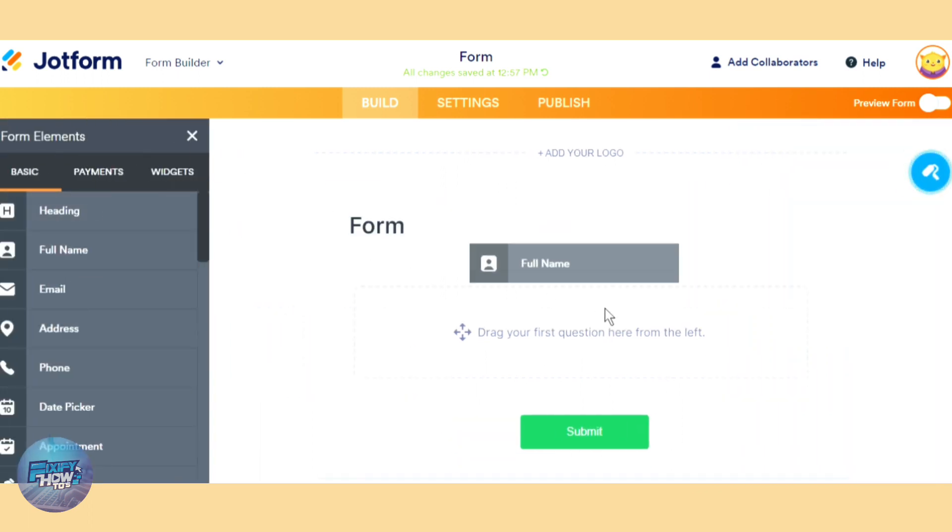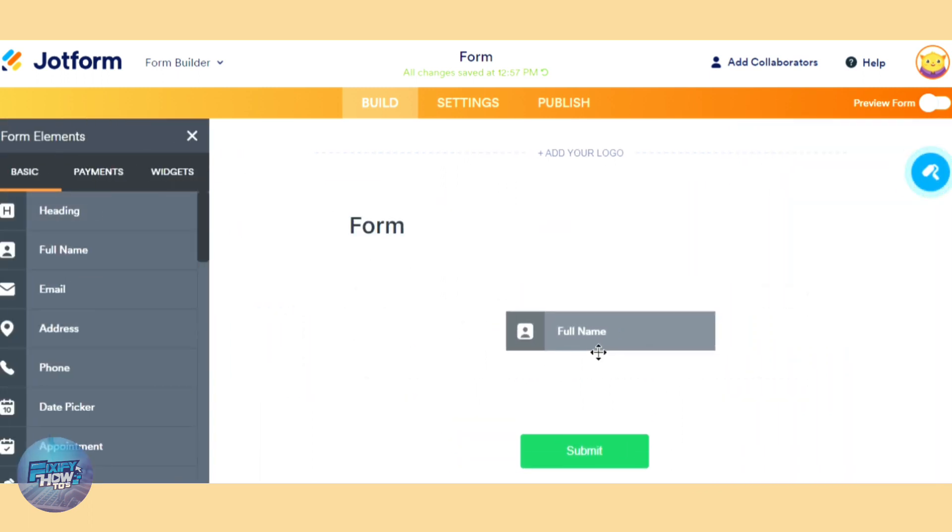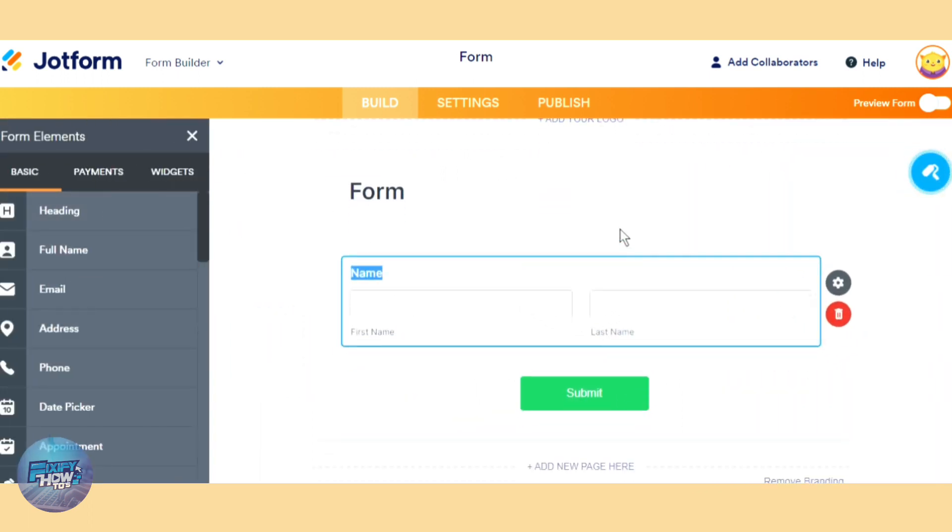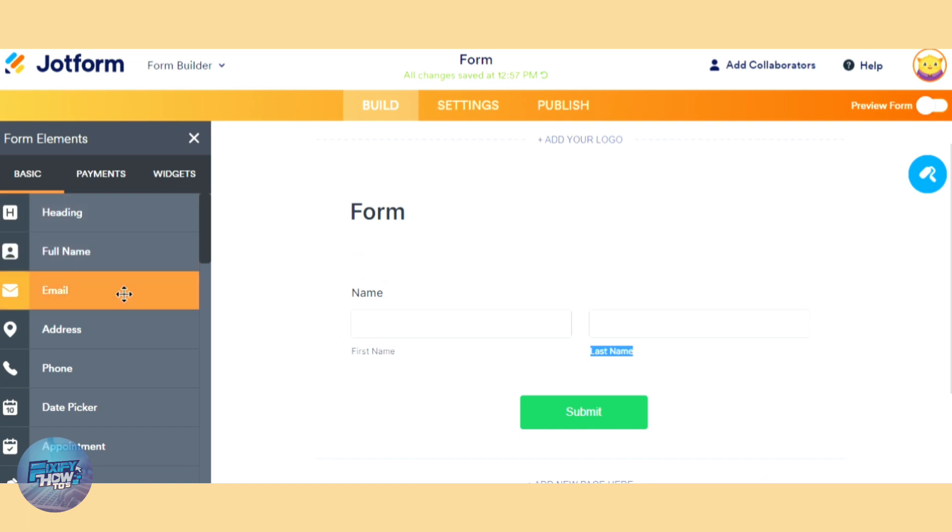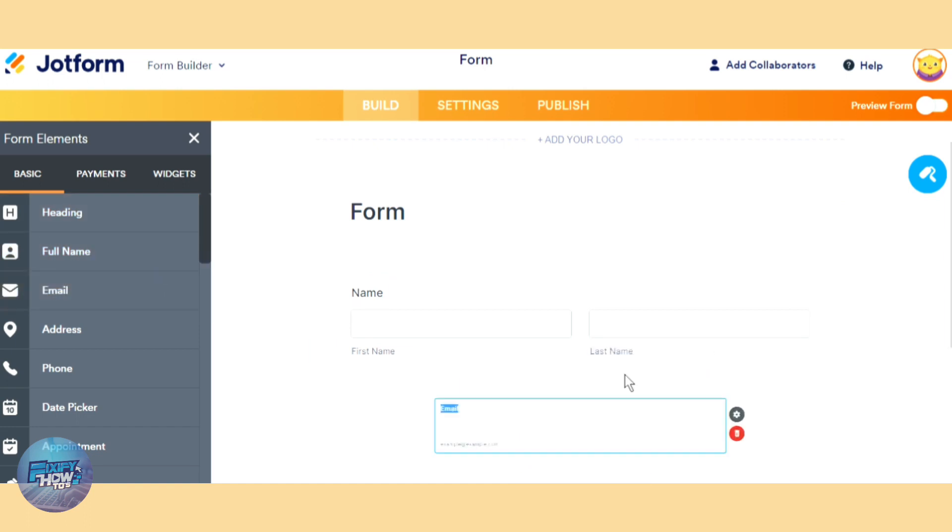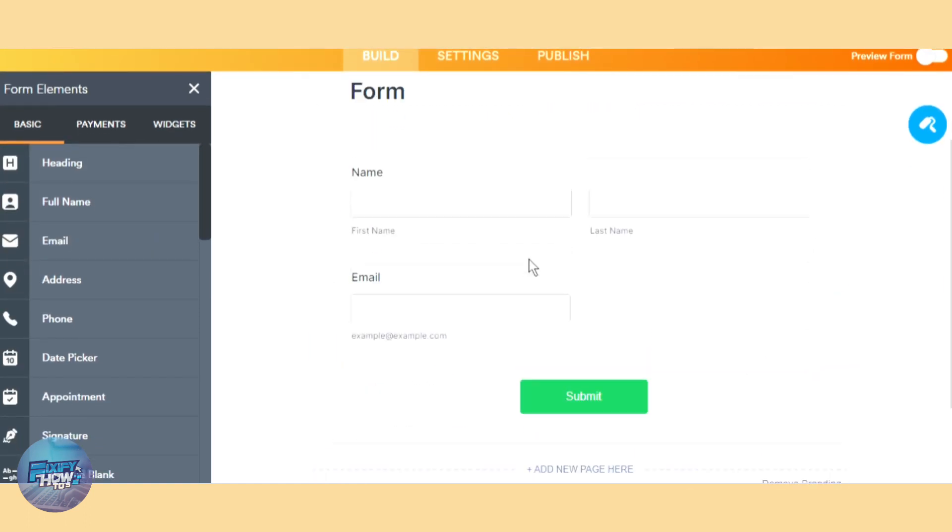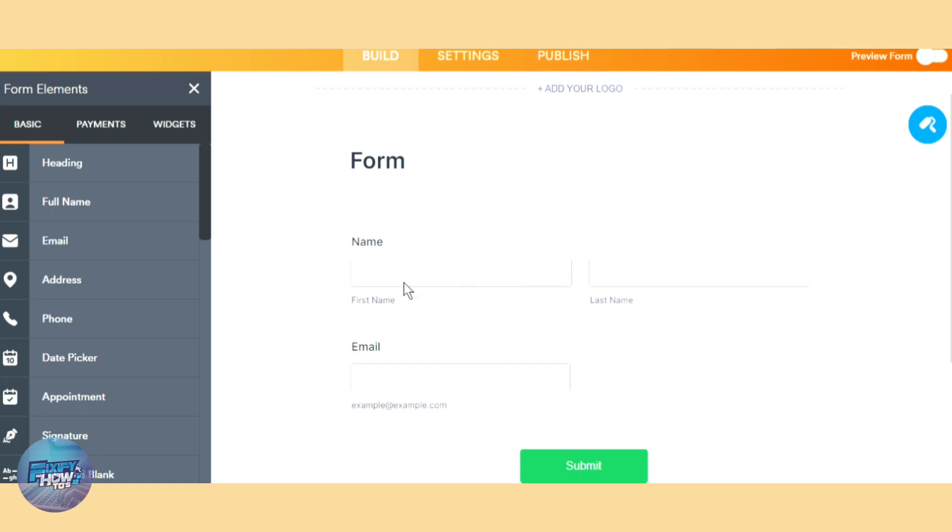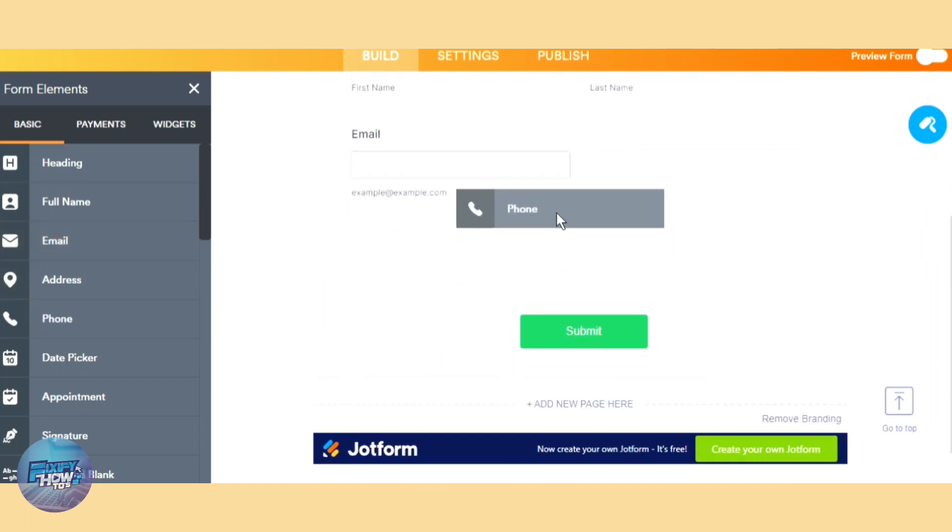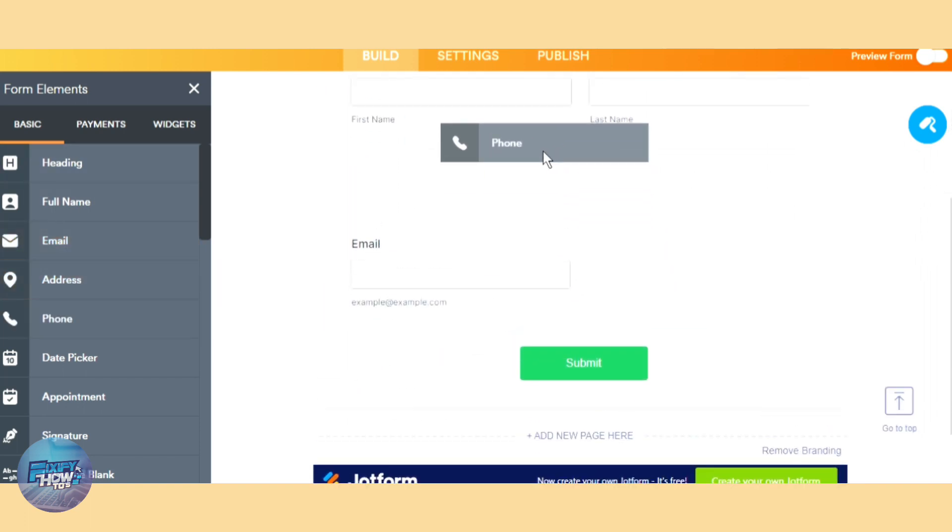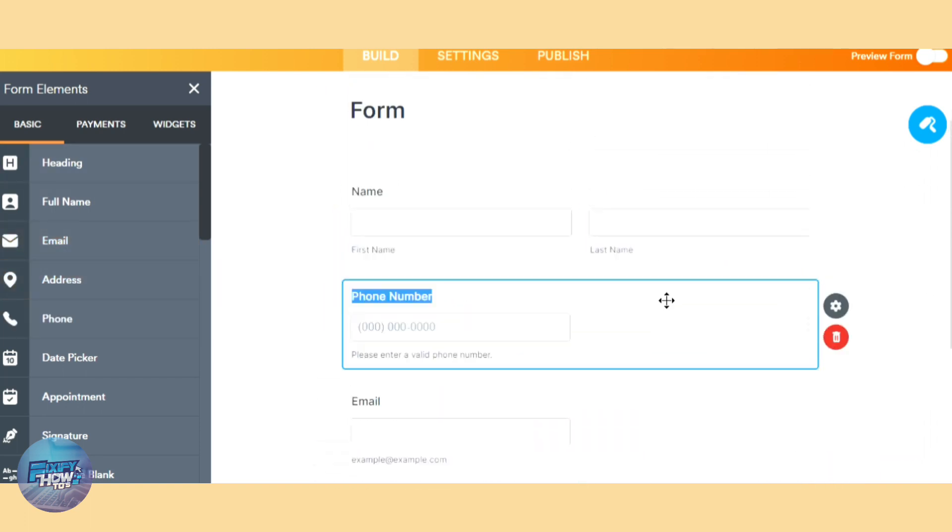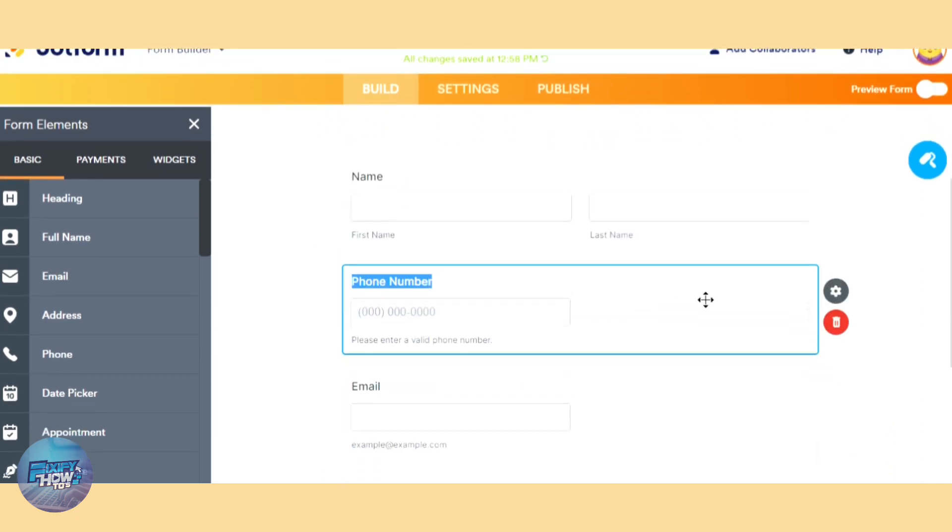For example, we want to ask their name and also we want to know their email, and then we ask also for their phone number. So let's drag it in here. And if we want to make these required fields...